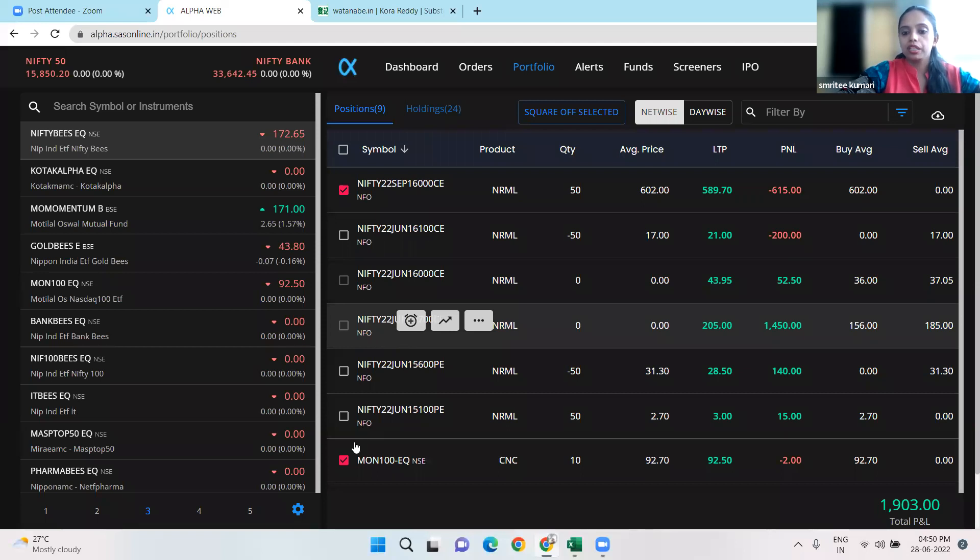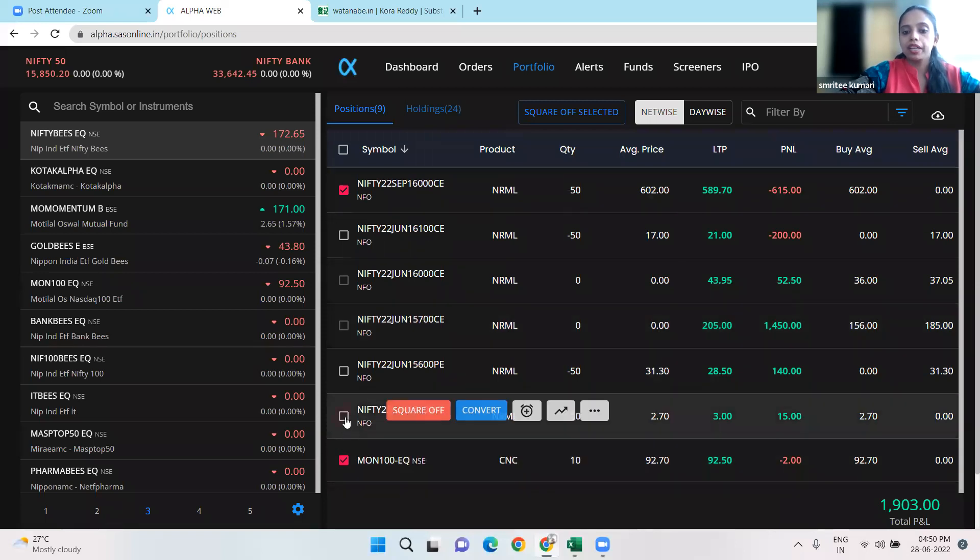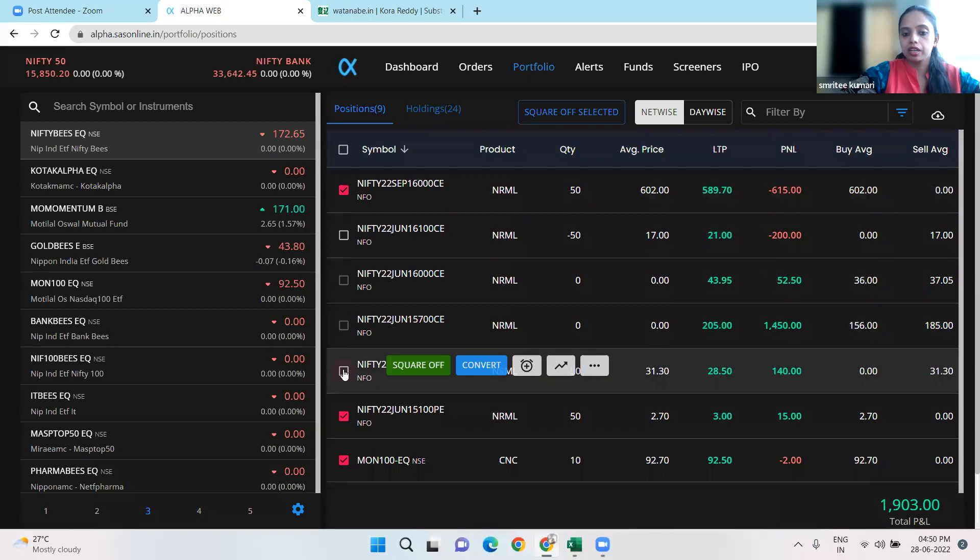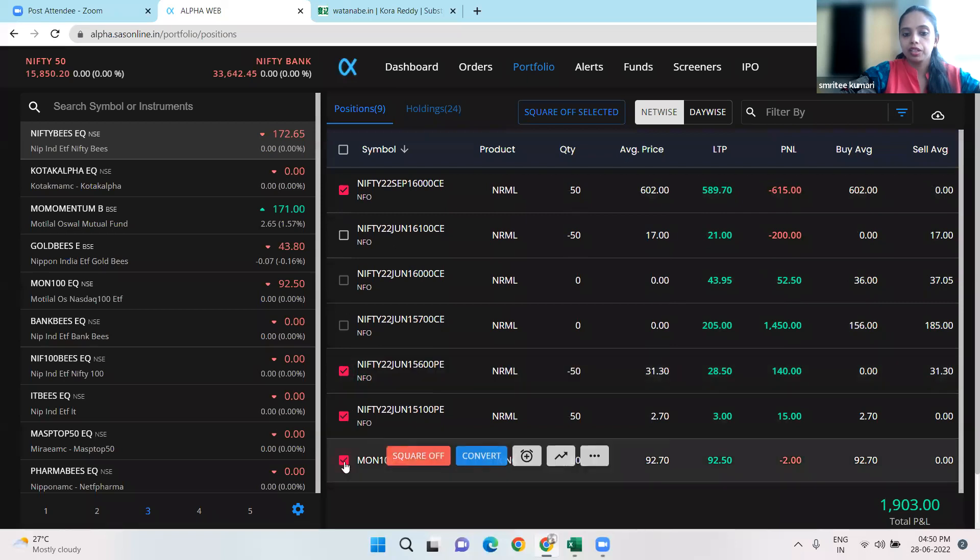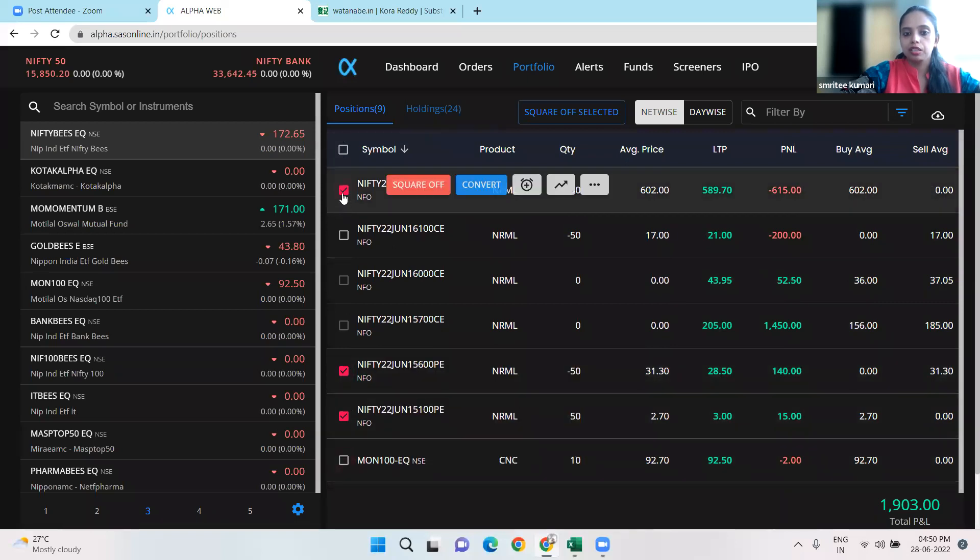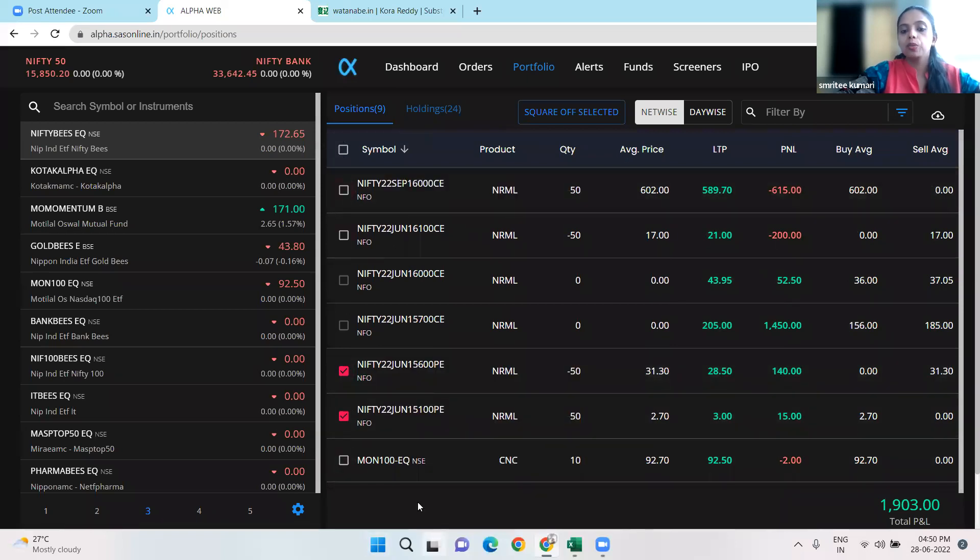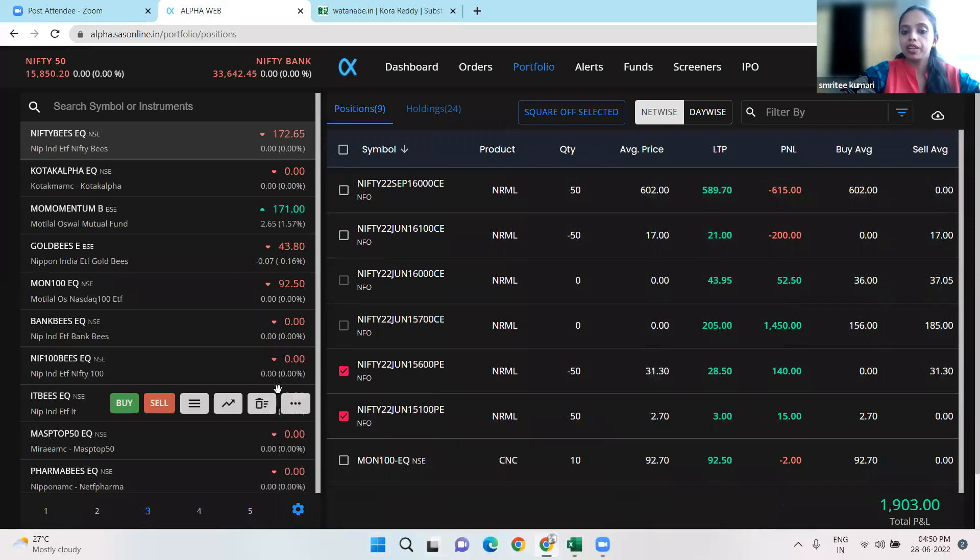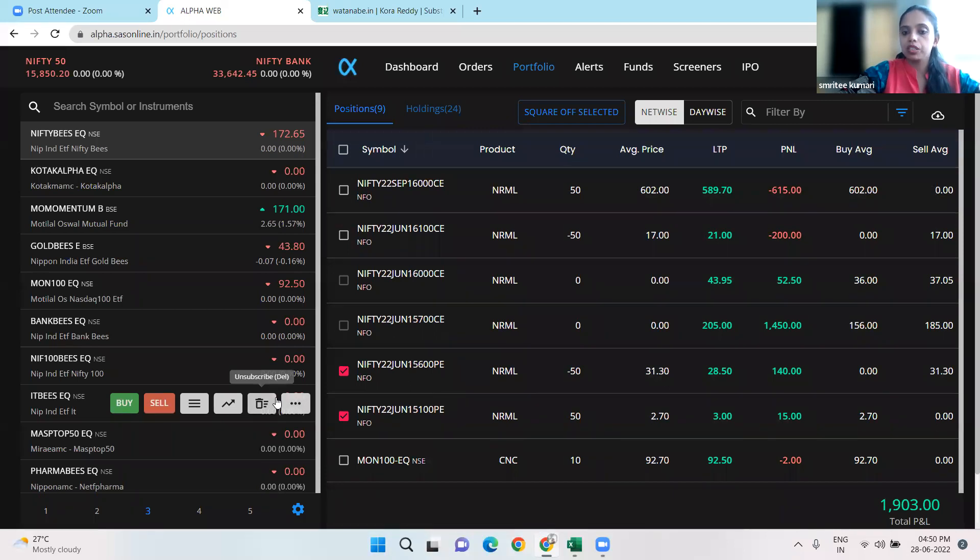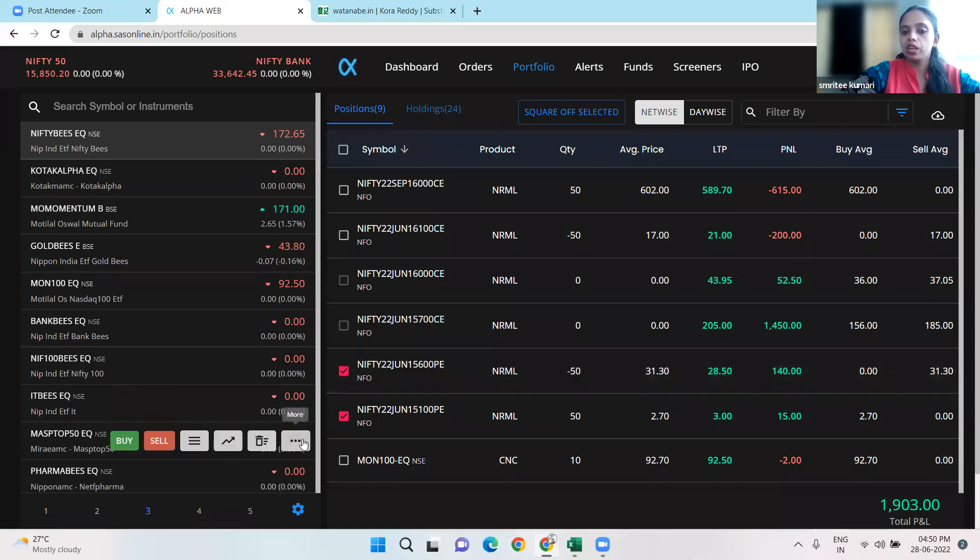Besides, our Nifty put spread is here. I'll show you. Our Nifty put spread is 15,600 and 15,100, where 15,100 is the long leg and 15,600 is the short leg.